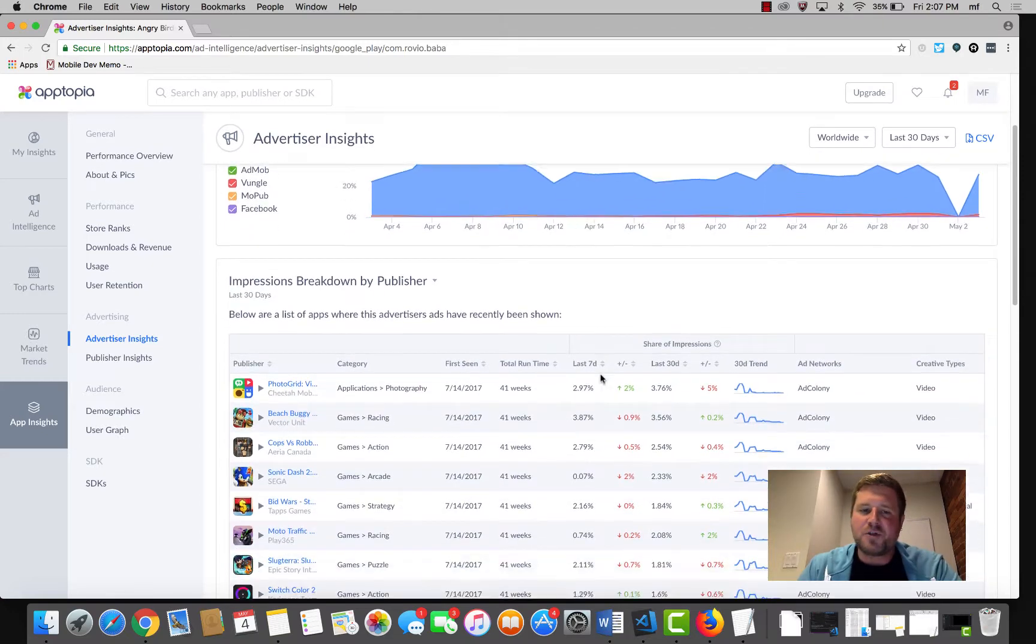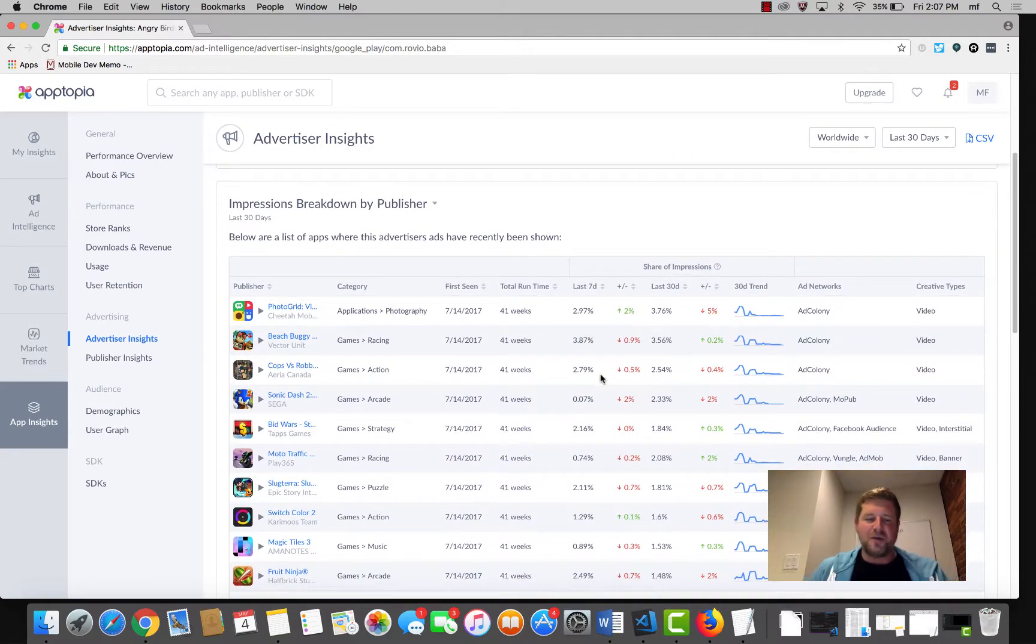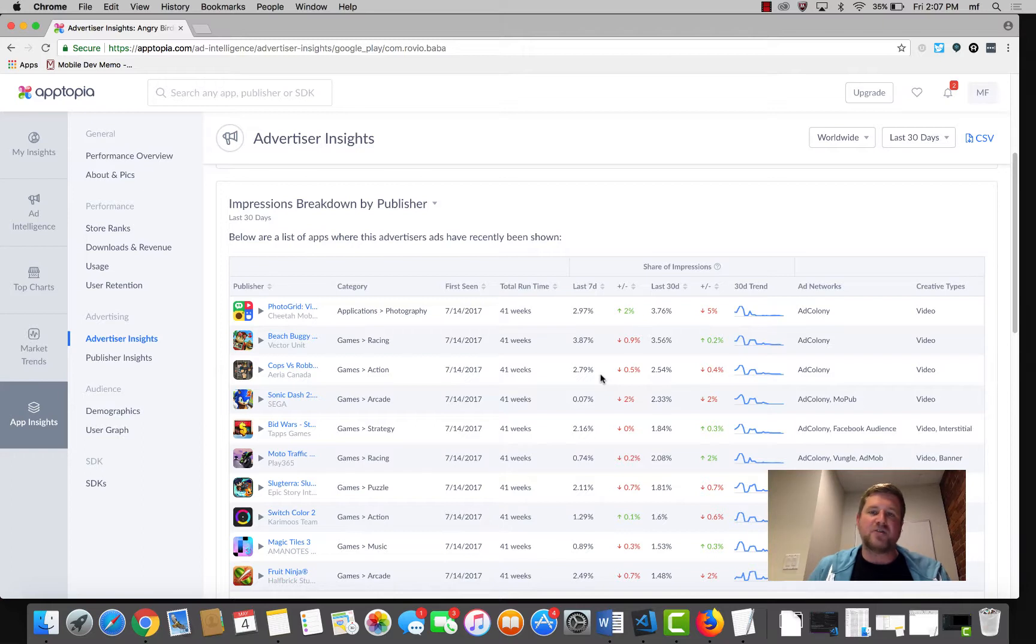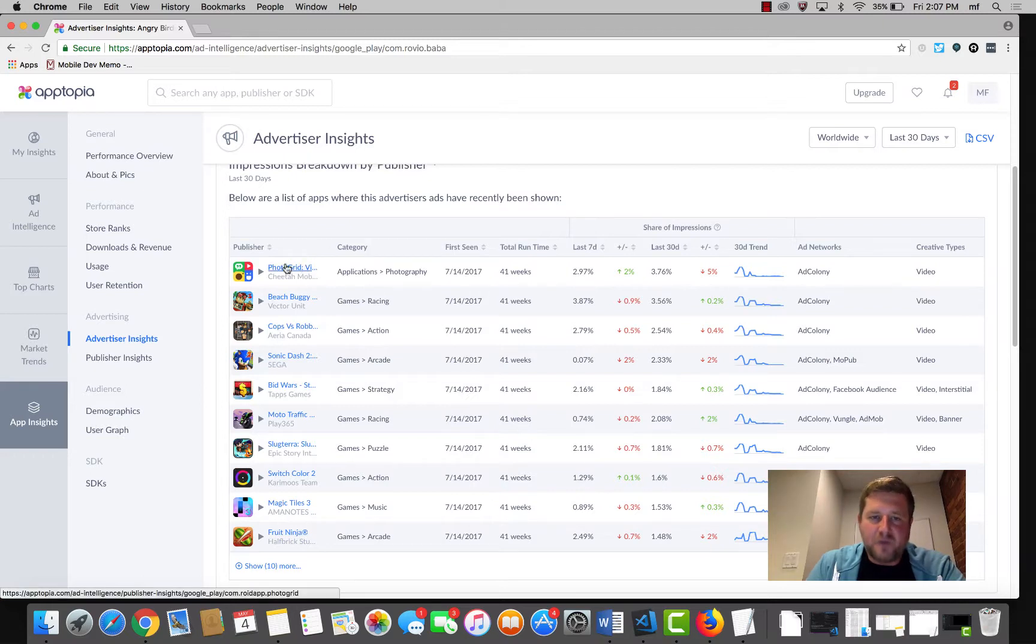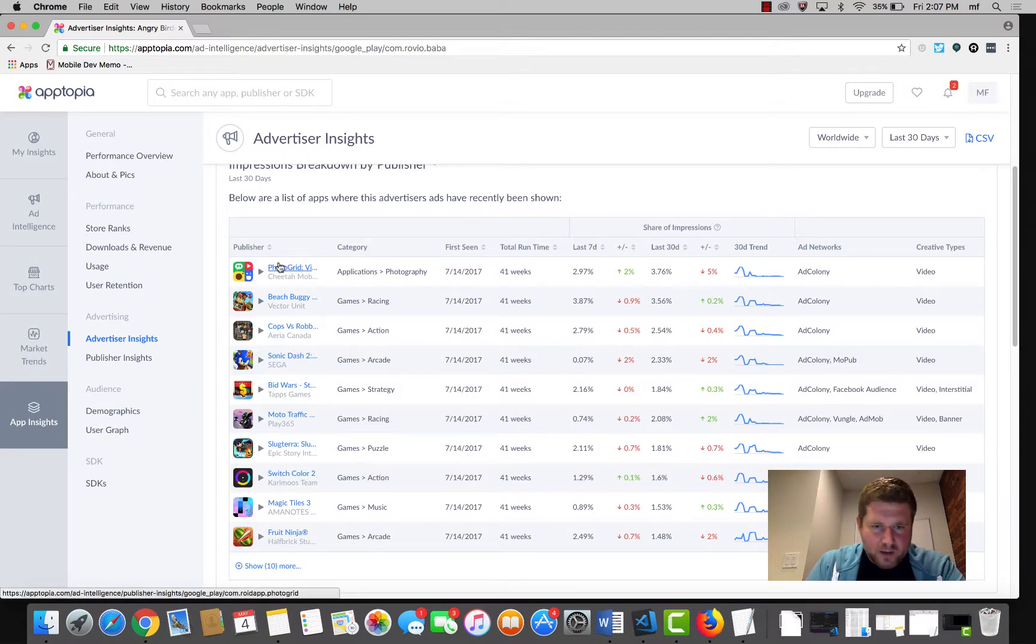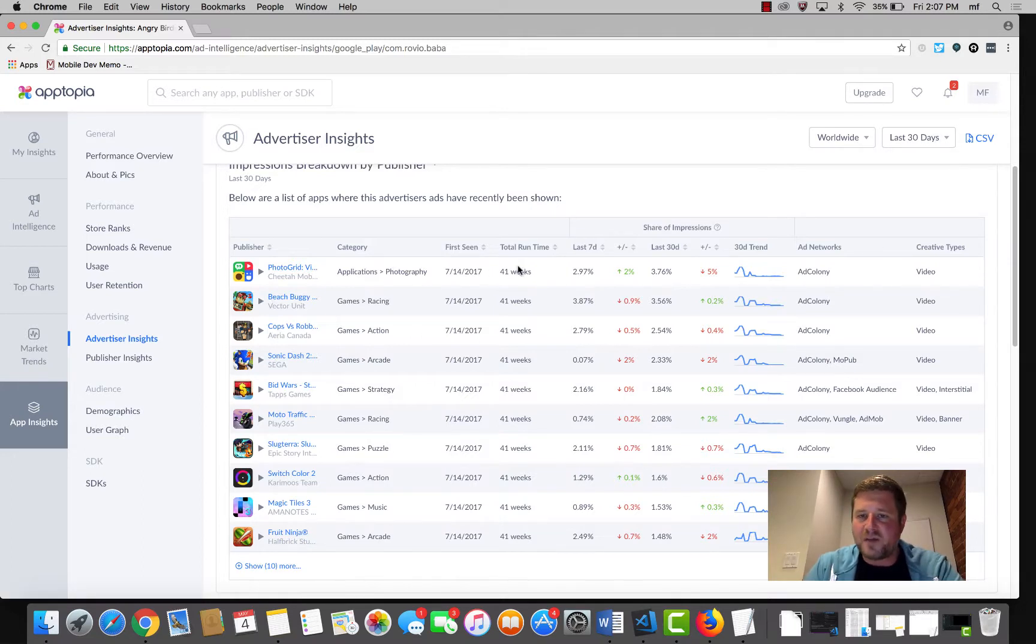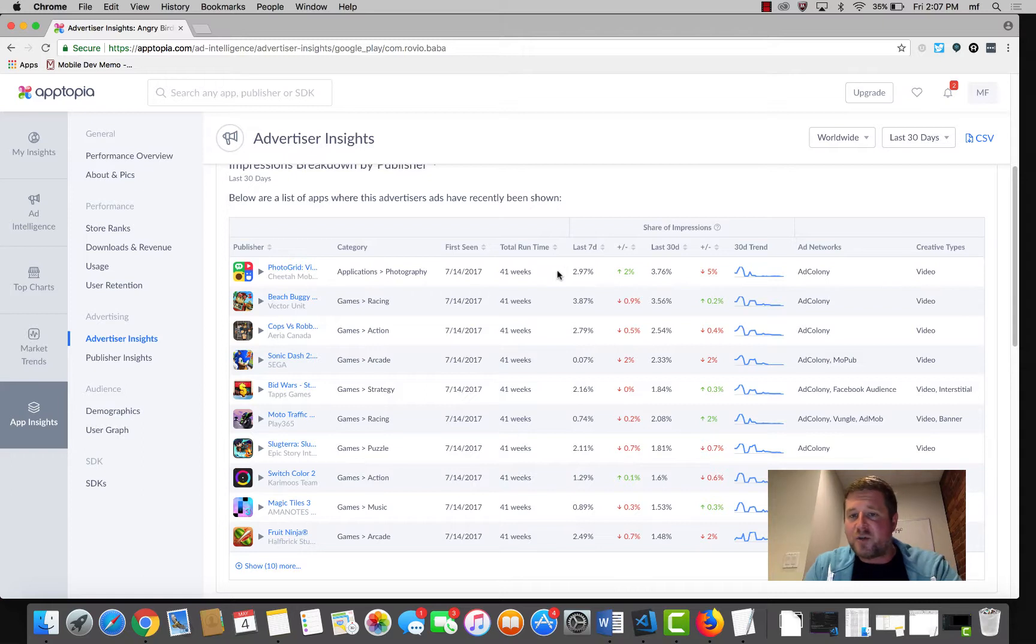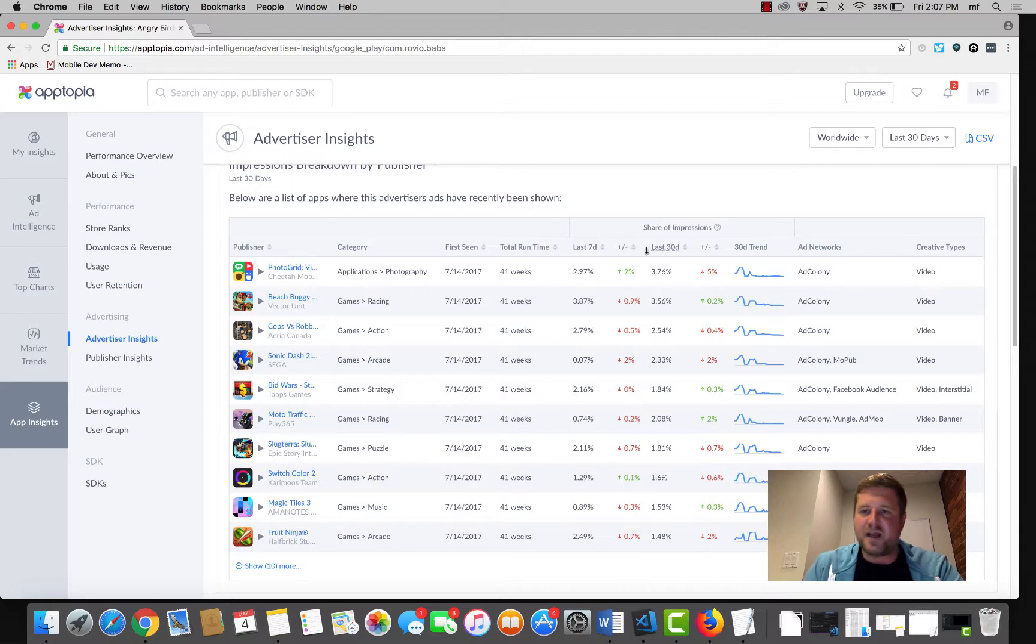The next thing we show you, we're going to actually show you the apps that Angry Birds 2 is actually showing ads on. We can see right off the bat that they've been showing ads on Photogrid. Not sure what the tail end of that app is, but they've been showing apps on Photogrid for roughly 41 weeks and we'll actually show you how that share of impressions has changed over time. Whether it's 7 days, 30 days, etc.